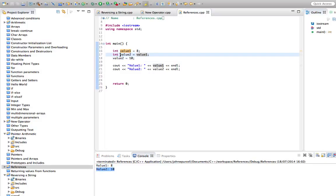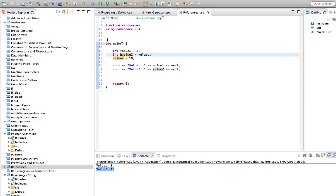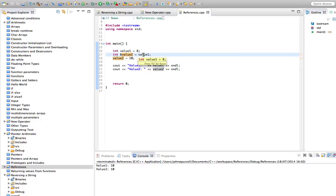But look what happens if we type an ampersand in front of value 2. Now this is nothing to do with pointers. If you work through my previous tutorials, you'll remember that we use ampersands to get the address of variables. This is a different usage altogether. Let's run this. And what we find is that by changing value 2, we've now changed value 1 as well.